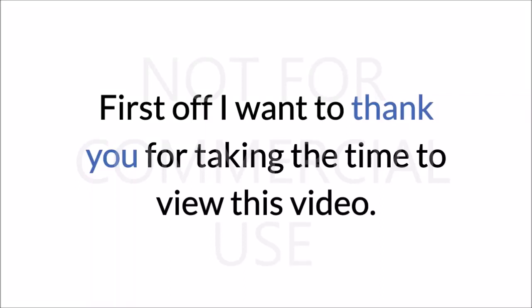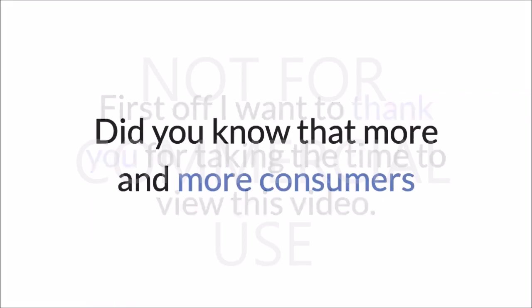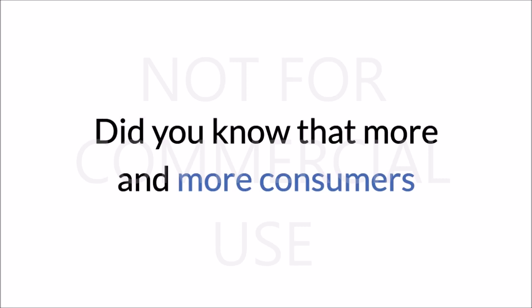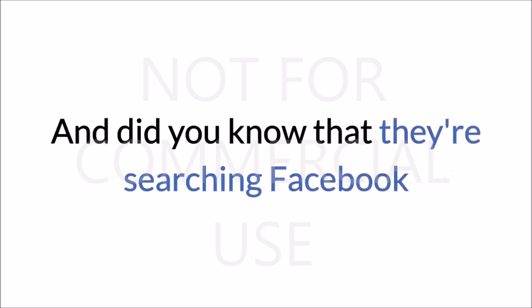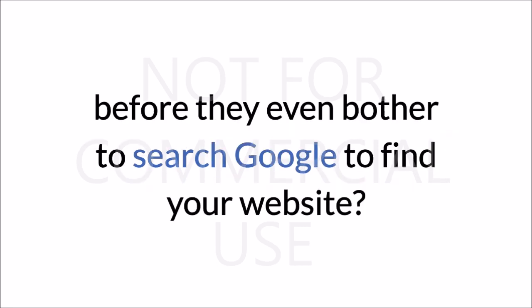First off, I want to thank you for taking the time to view this video. Did you know that more and more consumers are turning to Facebook to investigate your business? And did you know that they're searching Facebook before